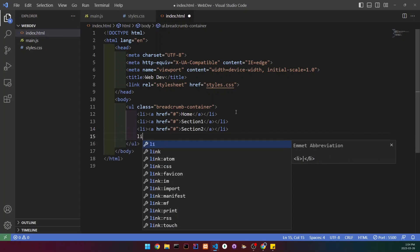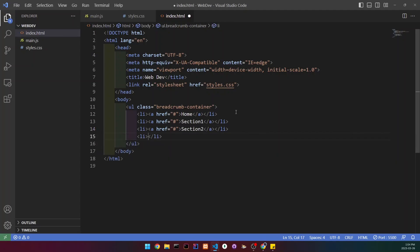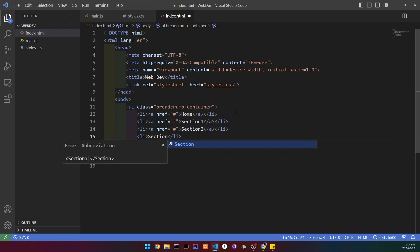We're going to create another list item, but this one's not going to have an href, and I'm just going to write section 3 in this one.